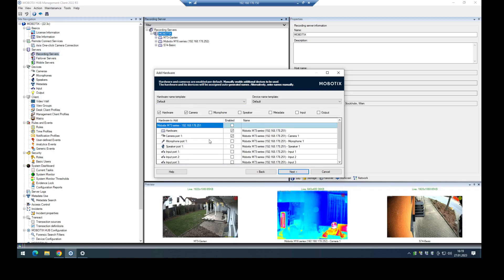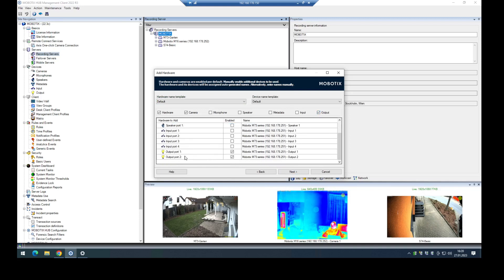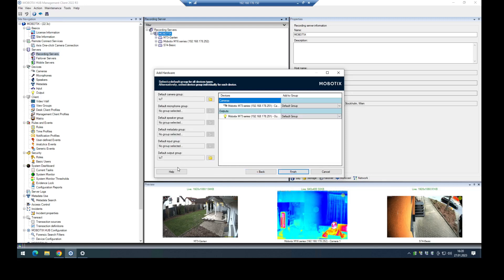In the next step I have to enable the output here. For the M73 it makes sense to use only one because we only have one output directly in the M73. Click on next. I have to add it into a group.